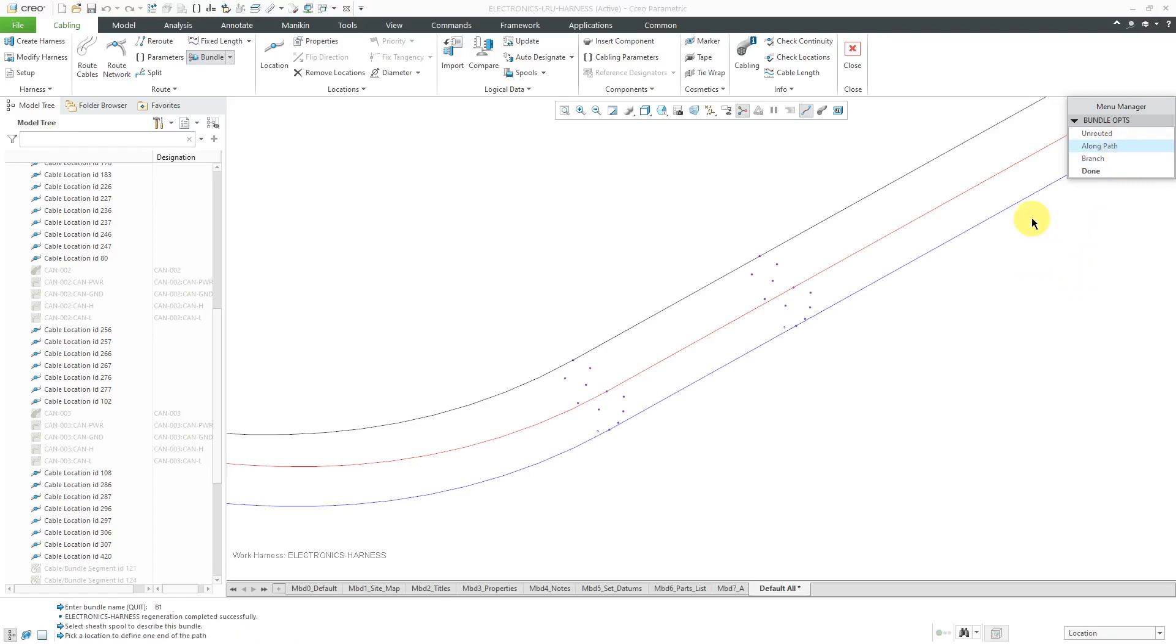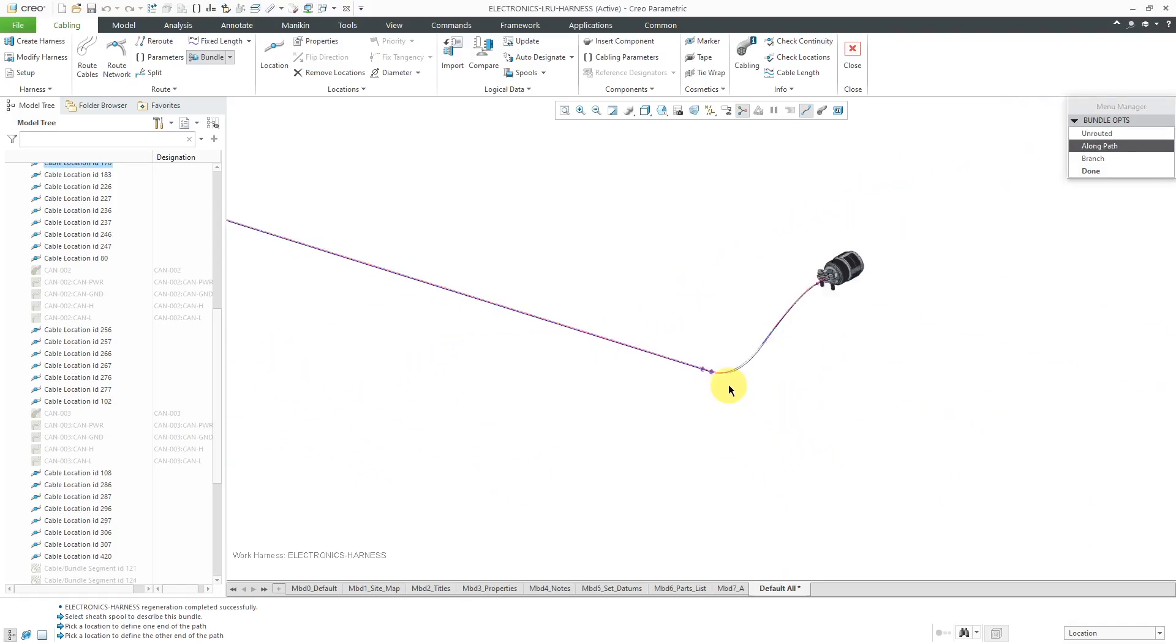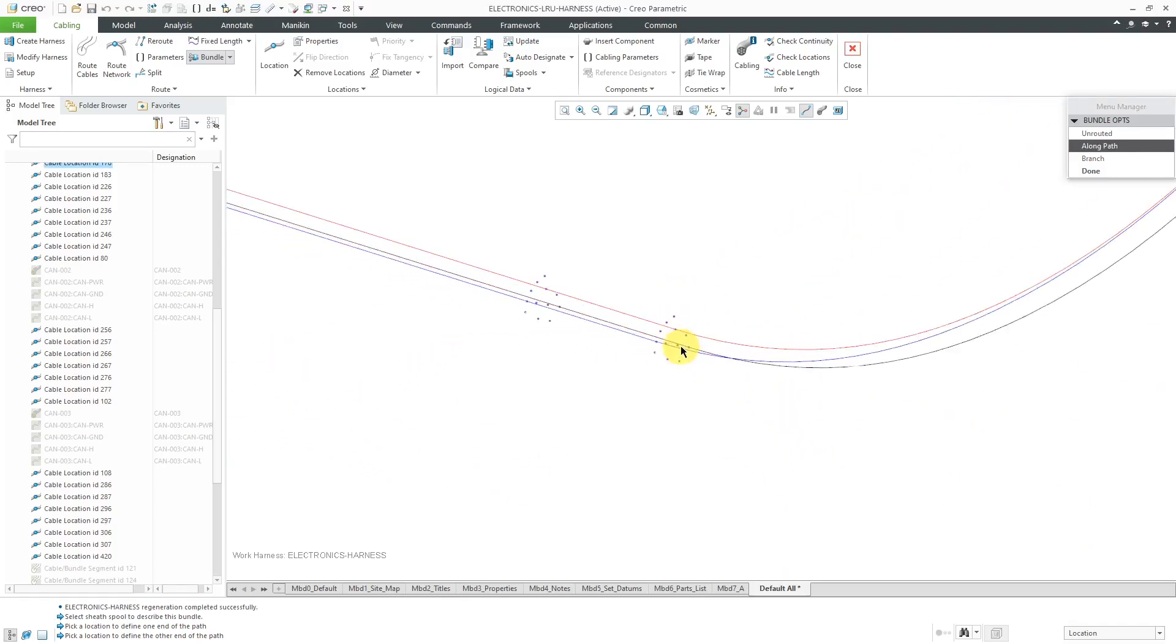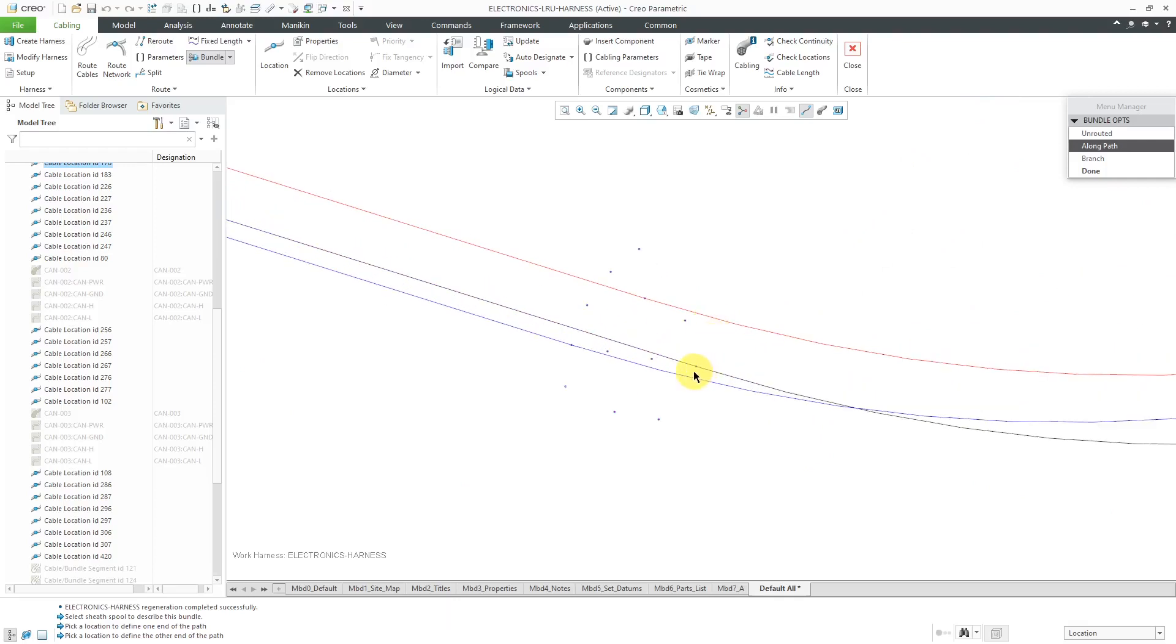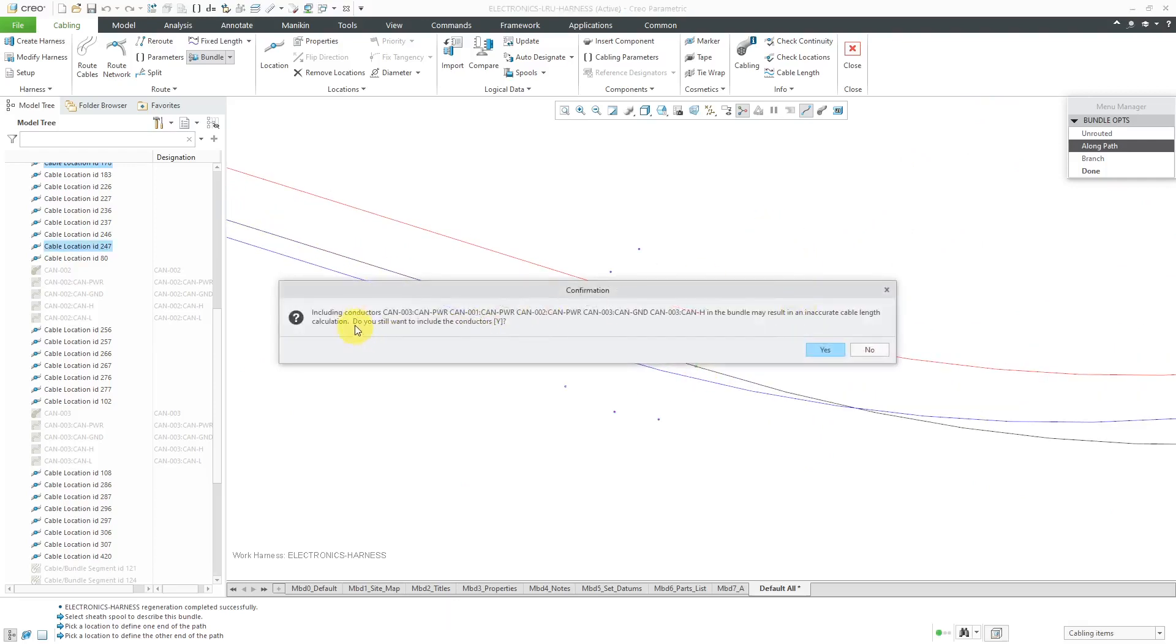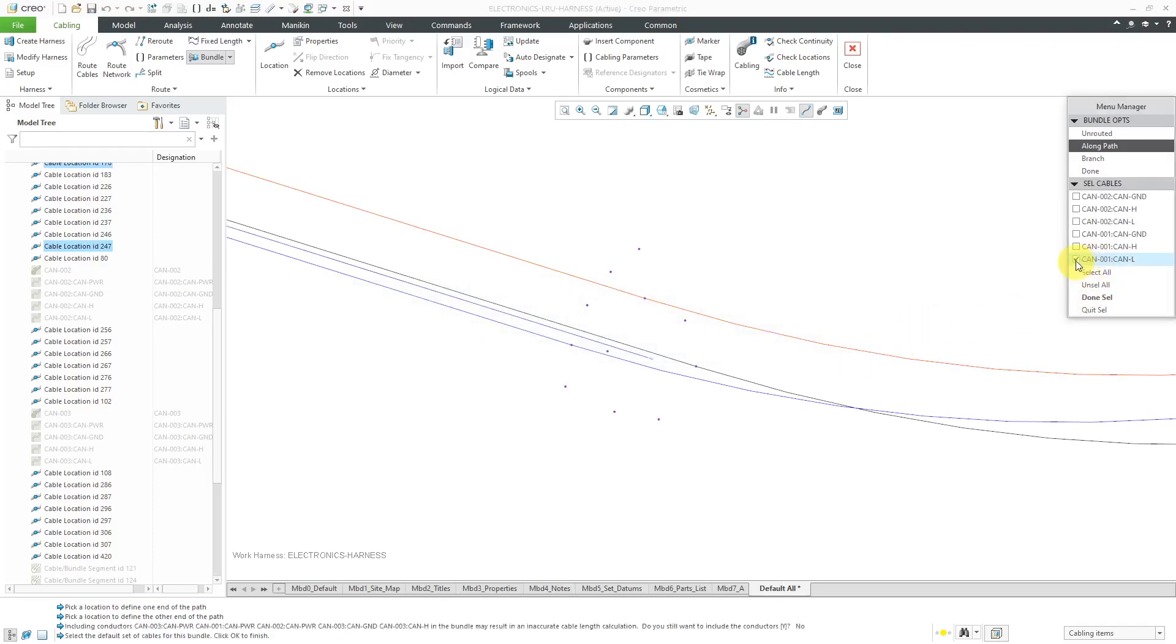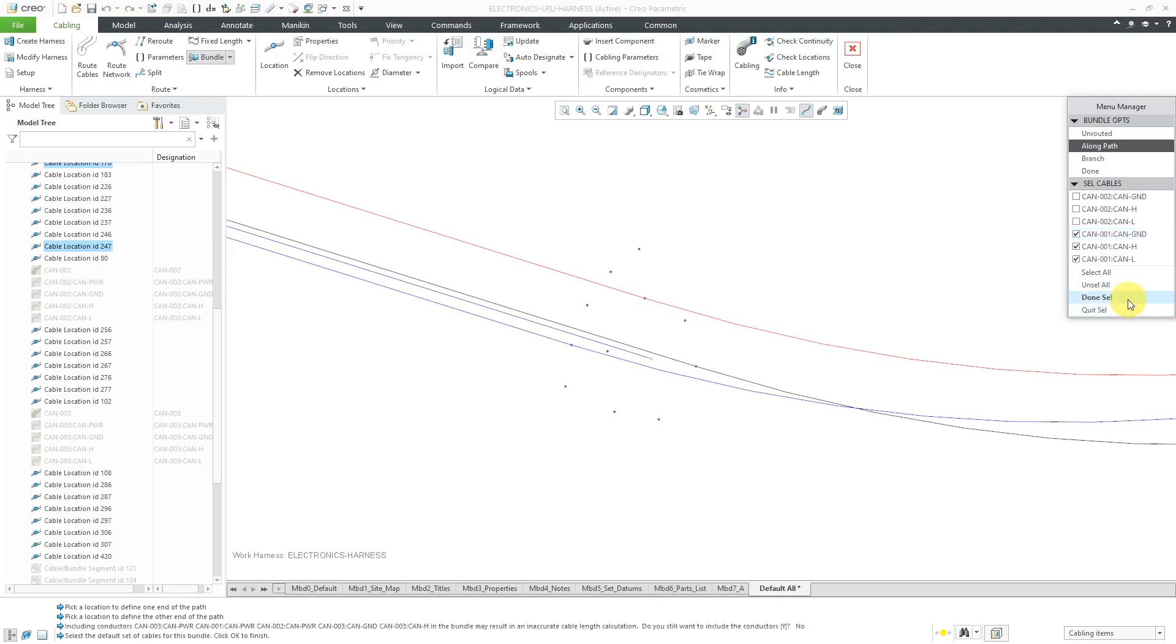Then it prompts me to select a location at one end of it. So let's choose this one over here. Location at the other end. I'm going to choose this location. Now it's giving me a warning that I can include these conductors from the other cables, but they could result in inaccurate cable length calculation. Do I want to include those conductors? I'm going to say no. And then it highlights the other ones that can be in here. Let me select these three. And I'll do done select.